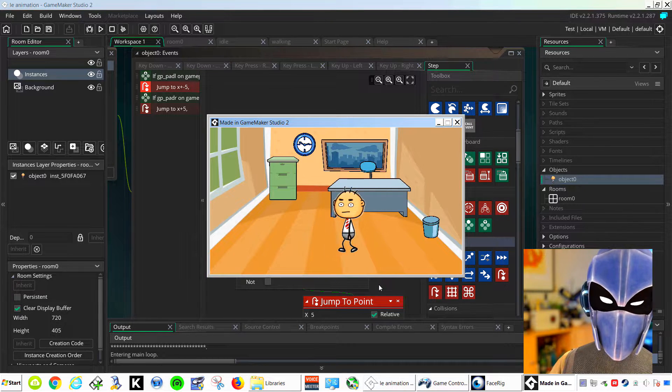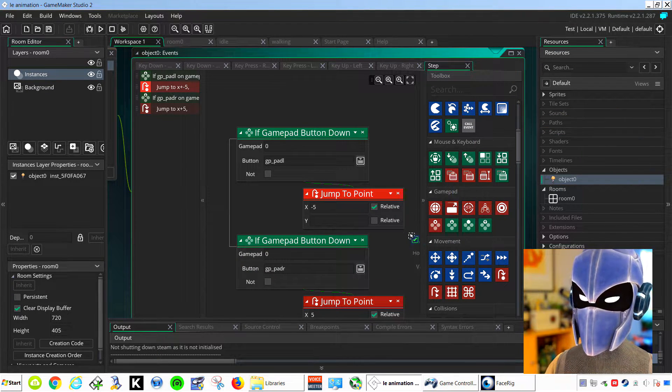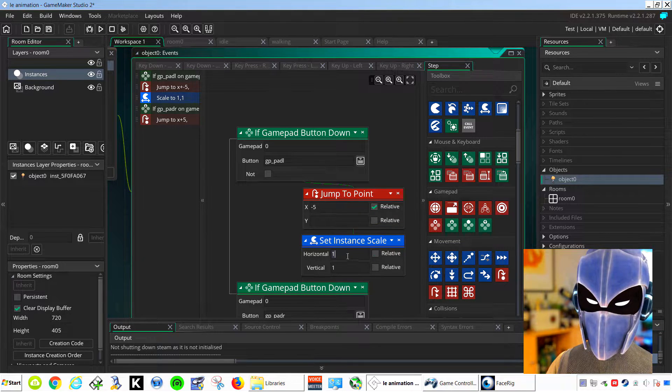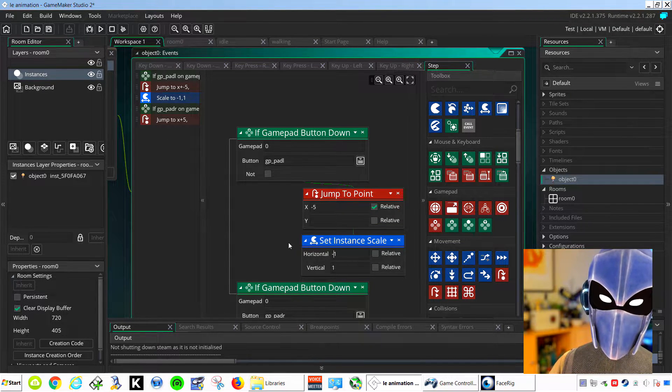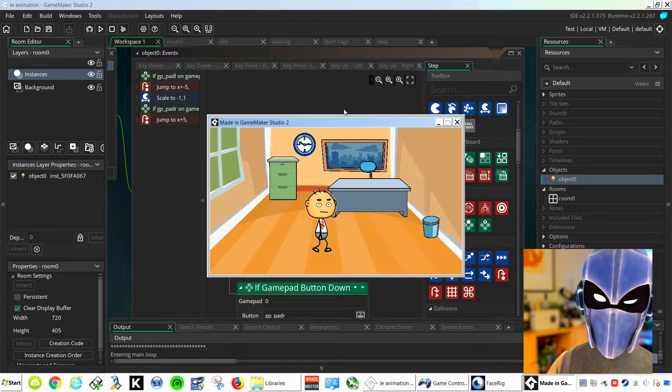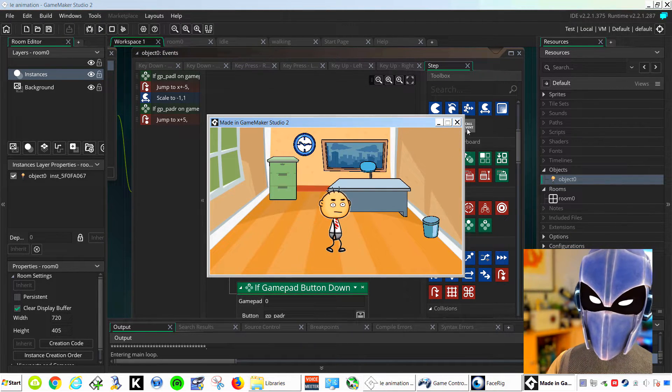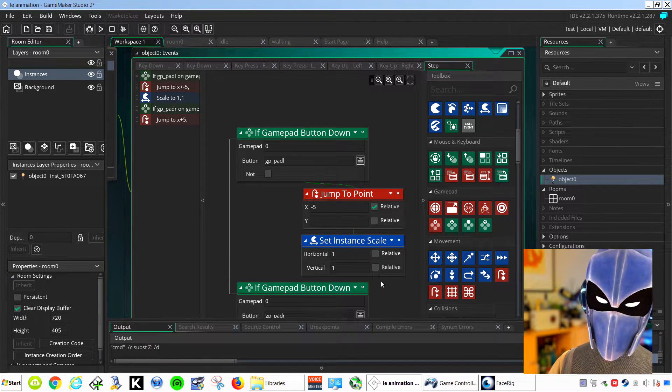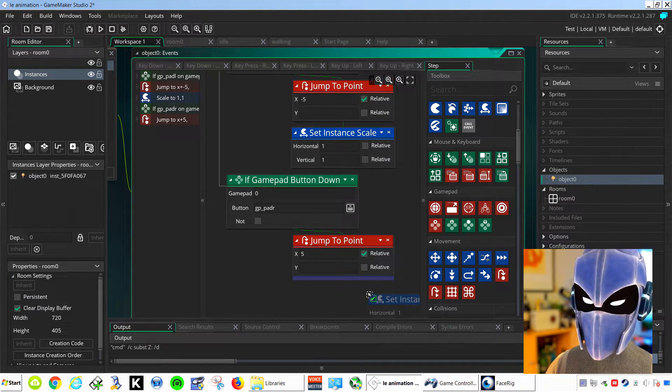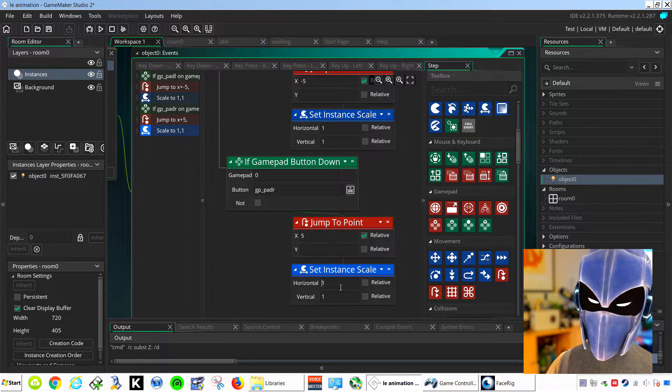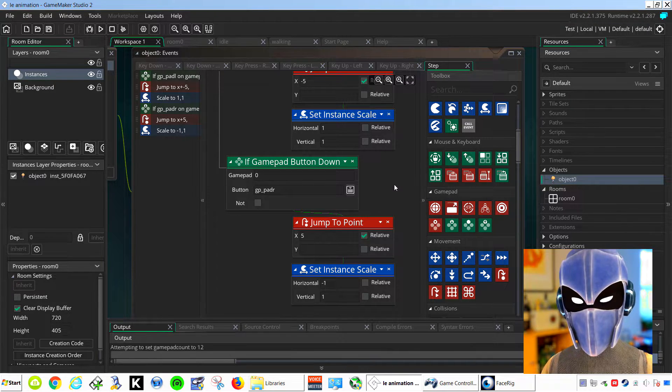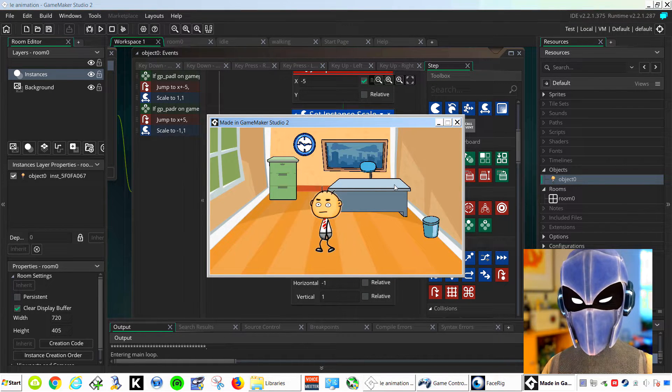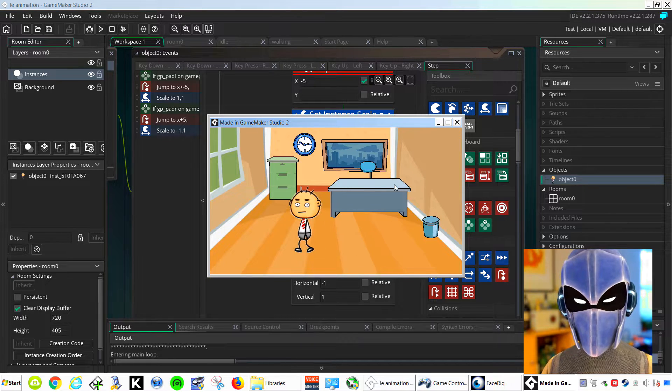And that works fine. So now we can probably just scale minus one for the left. Oops, did that backwards. Set this one to minus. And that works fine, wow so easy.